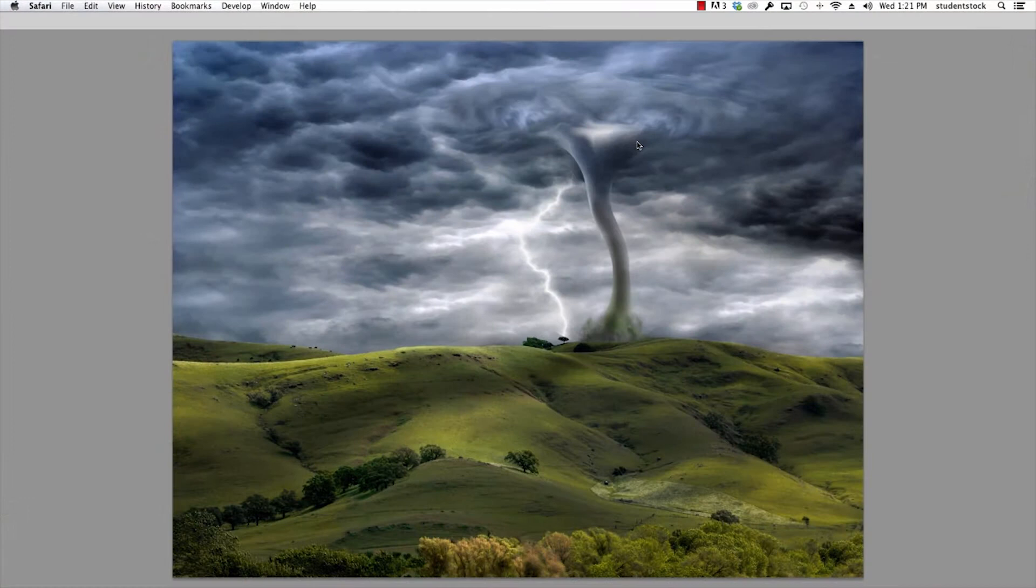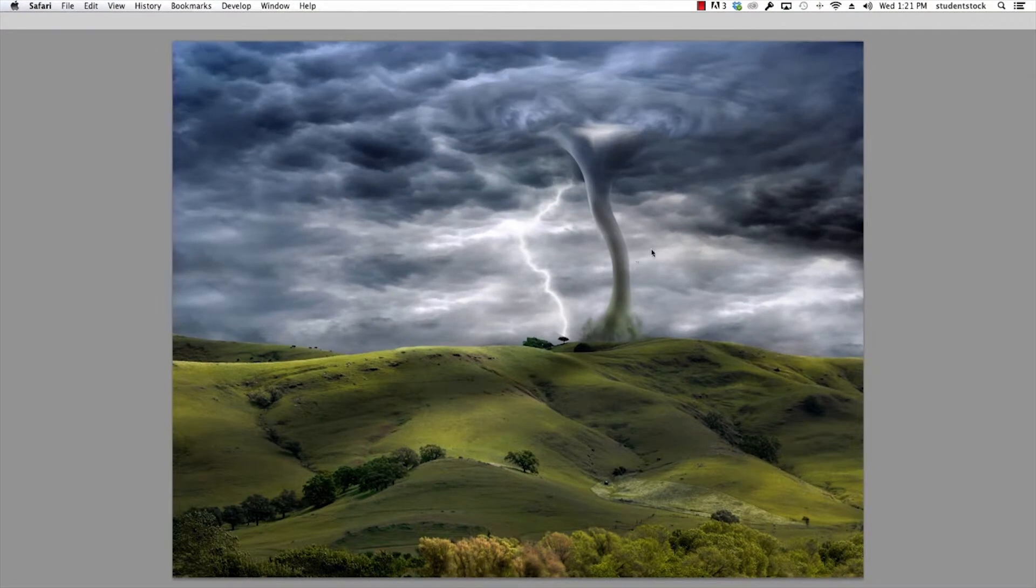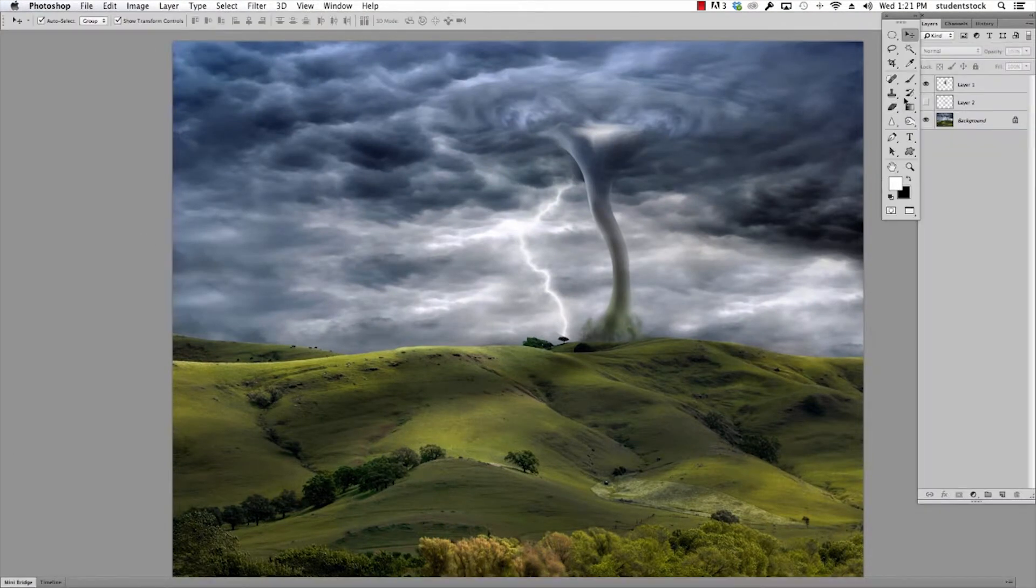This is where you get to learn how to make things from images that had no camera involved, just straight up Photoshop. This image that you're looking at right here, we're gonna show you how to put in that lightning.